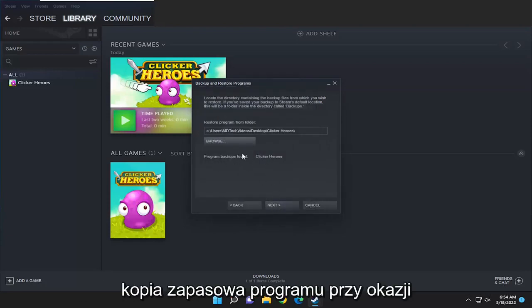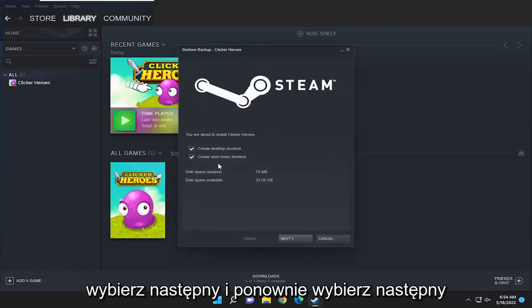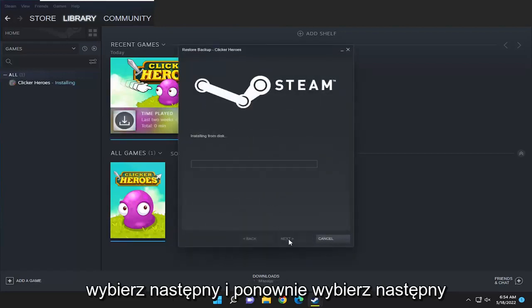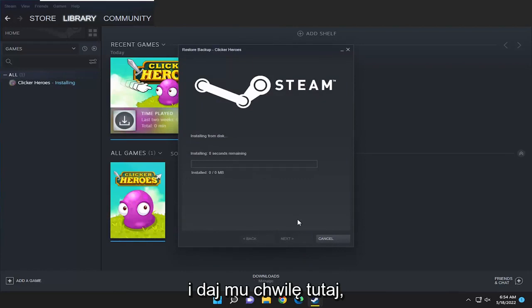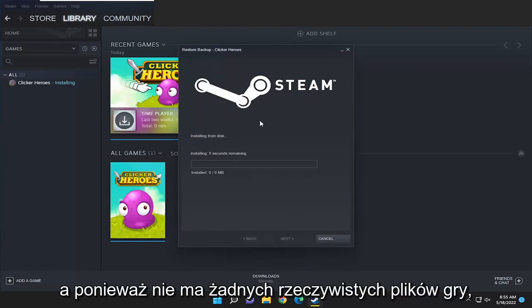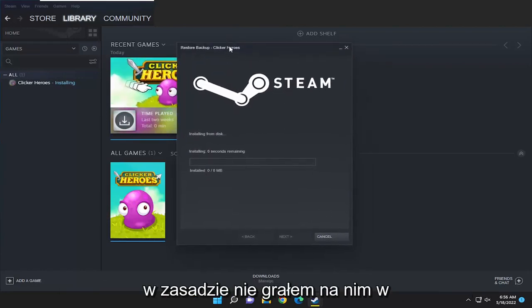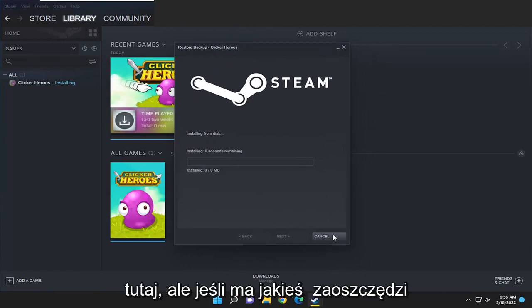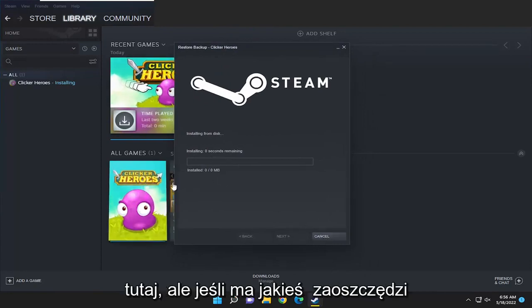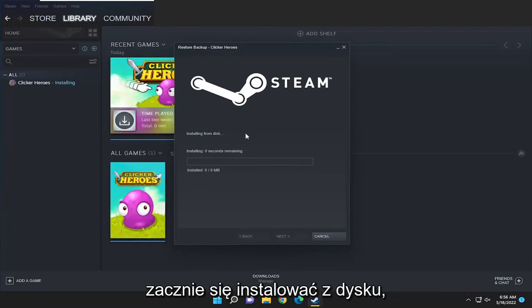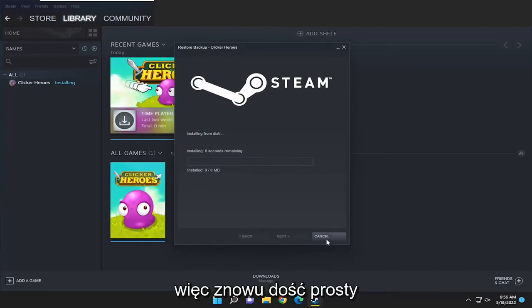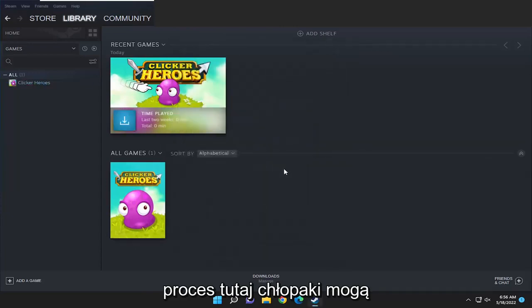You can see it did find the program backup. Select next and select next again. Give it a moment — since there aren't any actual game files and I haven't played at all on it, that's why it's not installing here. But if it did have any saves on there it would start restoring it. It would start installing it from the disk at this point, so again pretty straightforward process here guys.